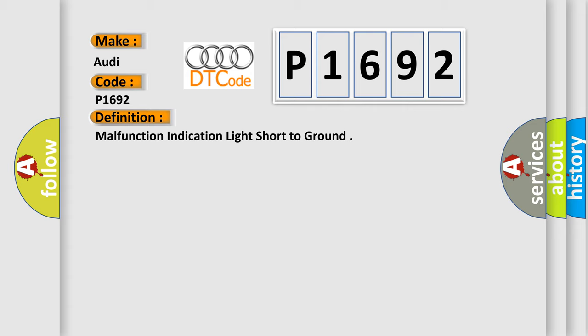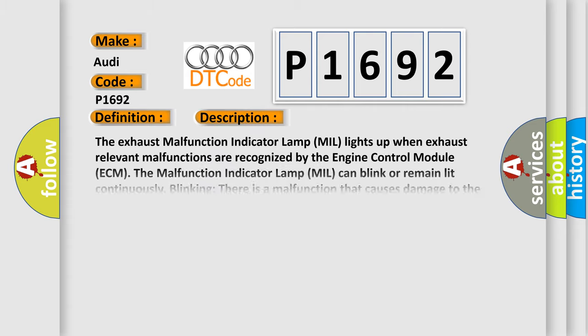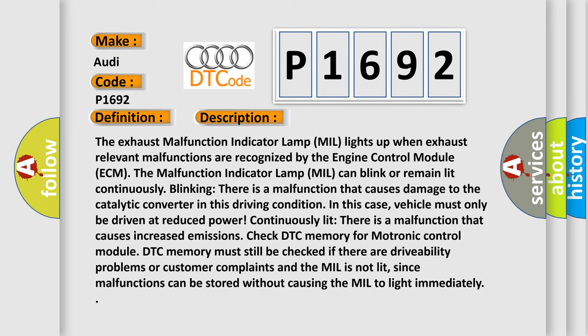And now this is a short description of this DTC code. The exhaust malfunction indicator lamp MIL lights up when exhaust relevant malfunctions are recognized by the engine control module ECM. The malfunction indicator lamp MIL can blink or remain lit continuously.